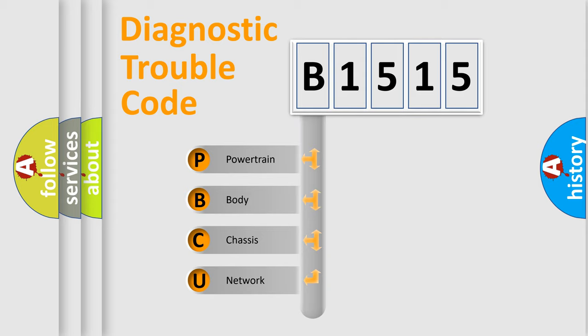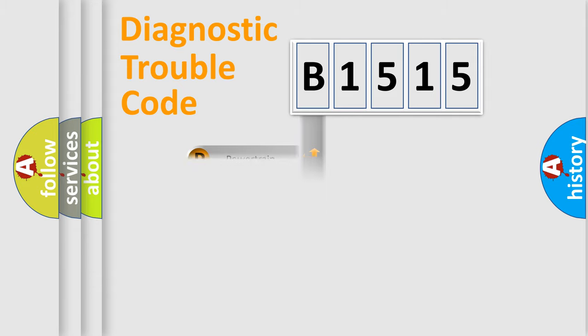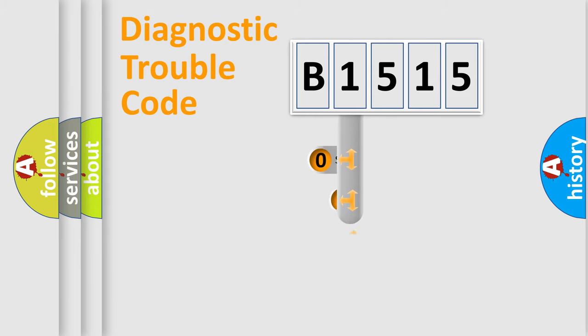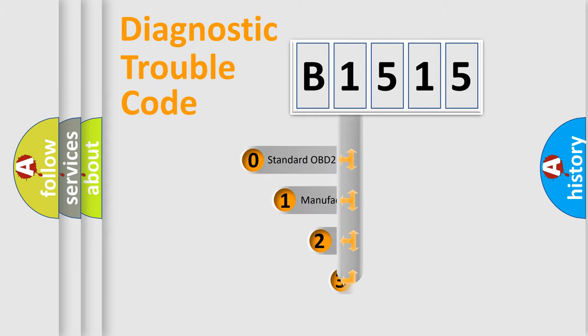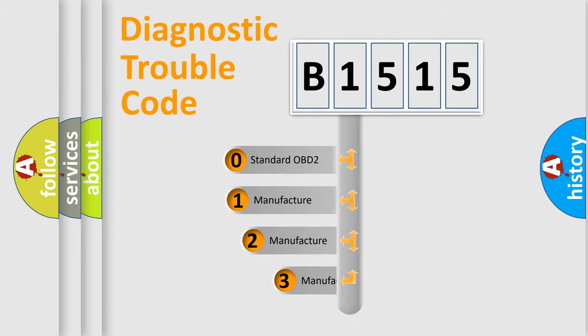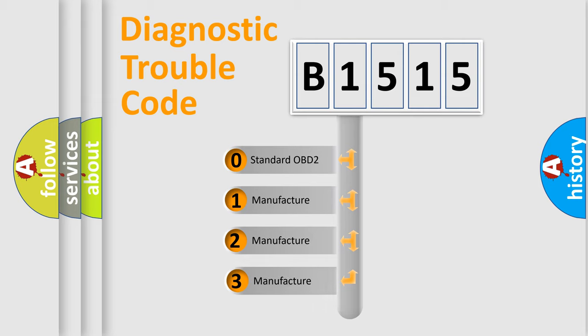We divide the electric system of automobile into four basic units: Powertrain, Body, Chassis, and Network. This distribution is defined in the first character code.